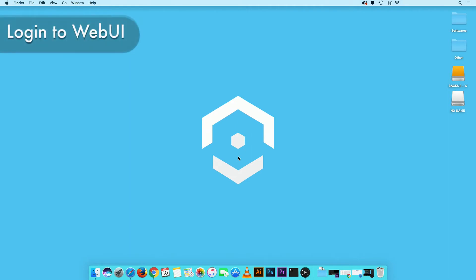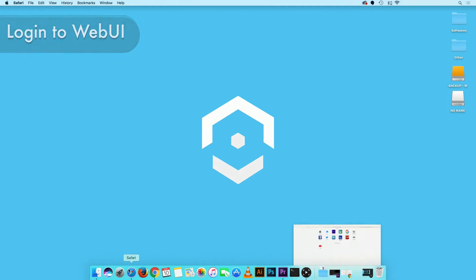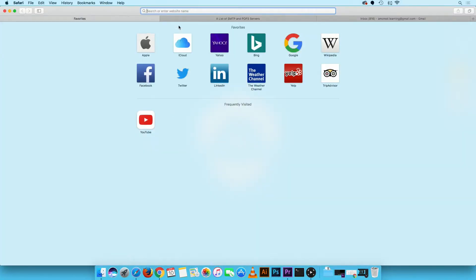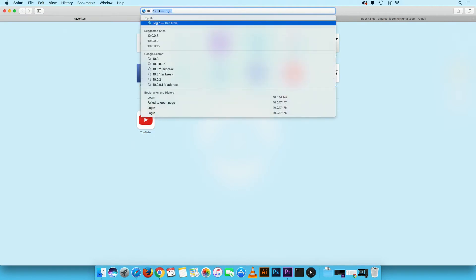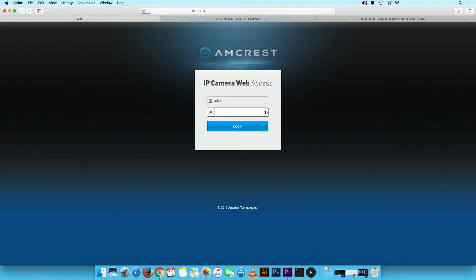First, we will need to navigate to your camera's web UI. Launch your web browser and type in your camera's IP address in the URL bar. Log in with your camera credentials.